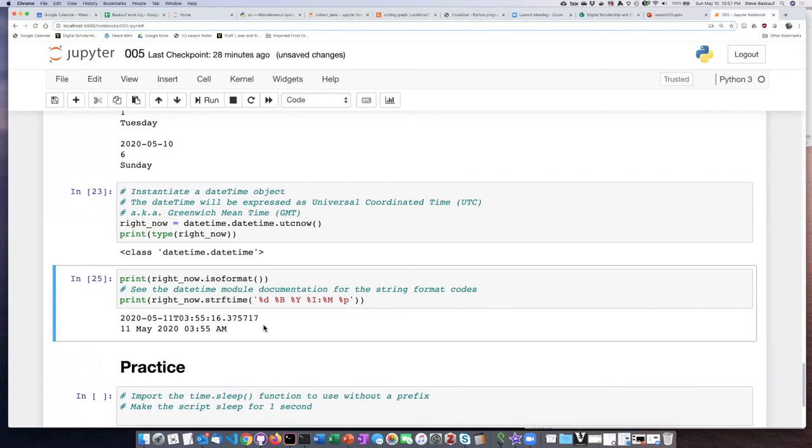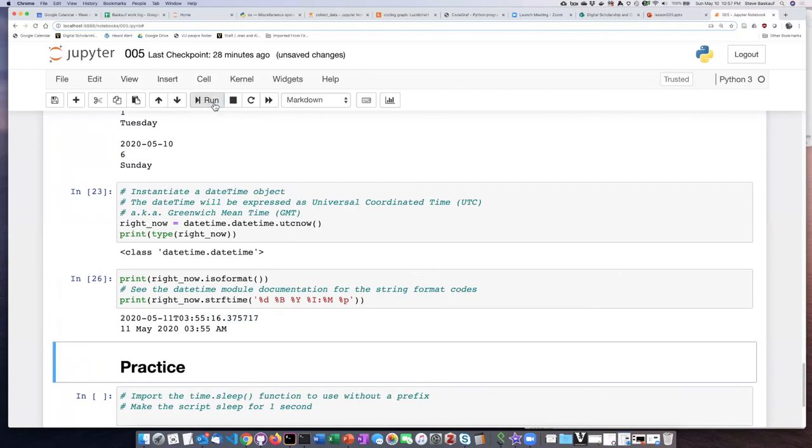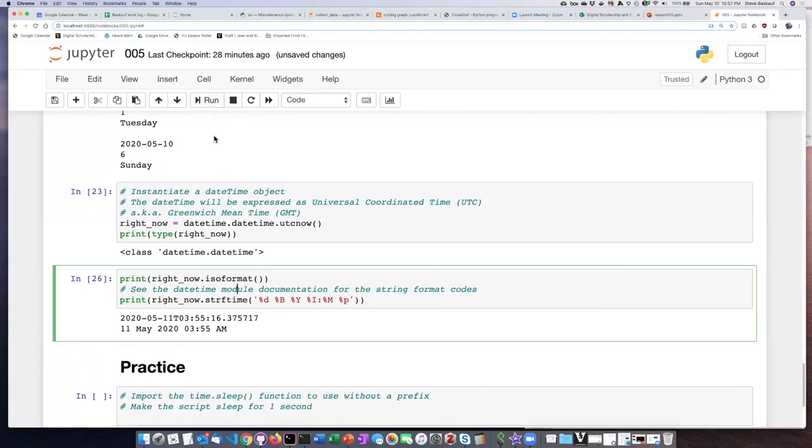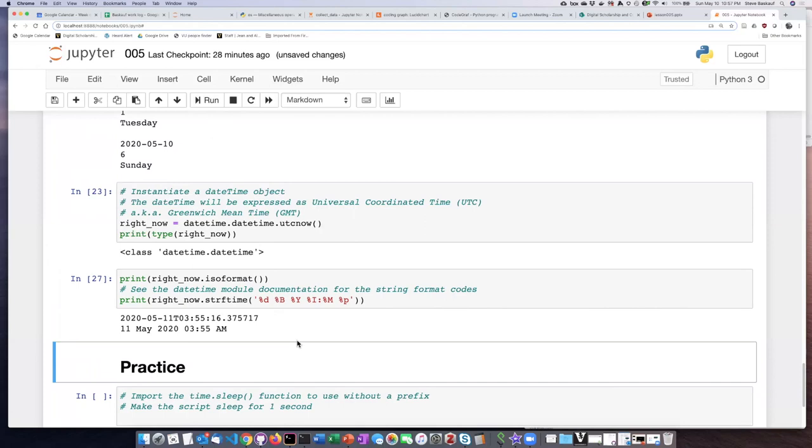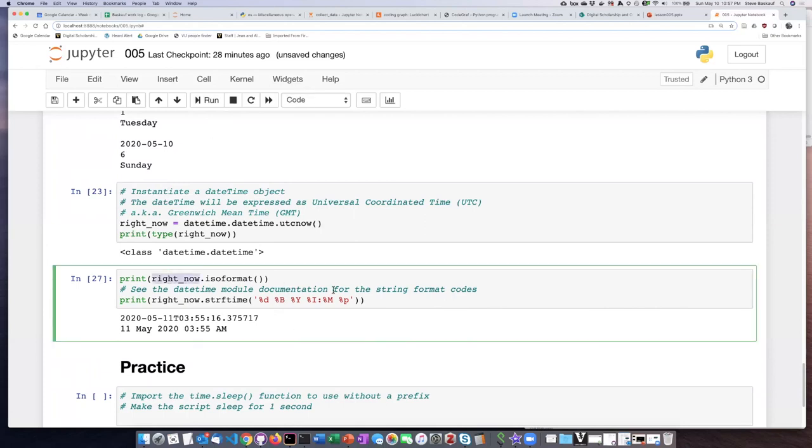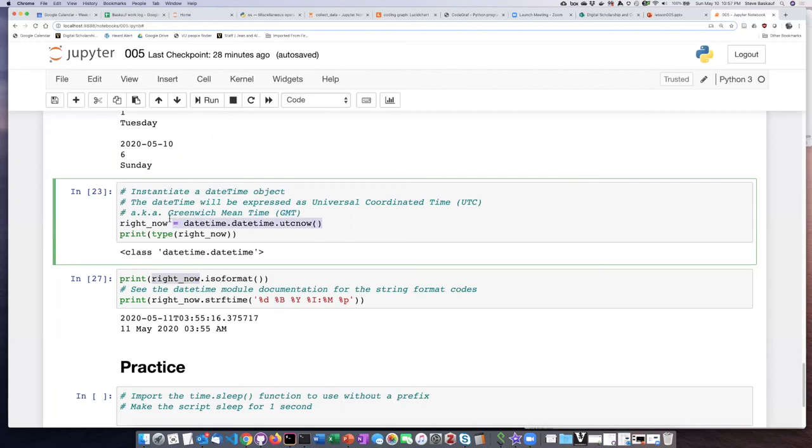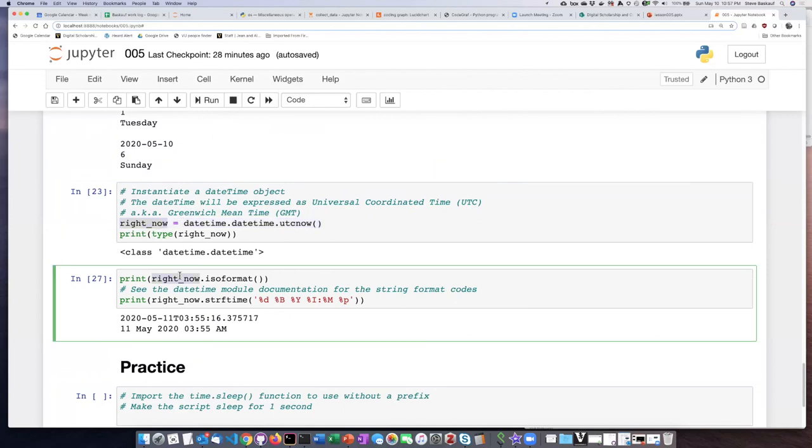If you are paying close attention, you'll notice that the time here did not change any. If I run this over and over again, I do not get new times. The reason is because when I instantiated this right now datetime object, it basically froze that at whatever the date and time was when I ran this statement, which actually created the object. Once the object was created, I can tell it to show it to me in different formats, but the datetime object doesn't change. It has the value that it had when I created it.